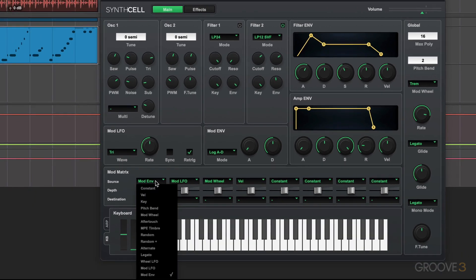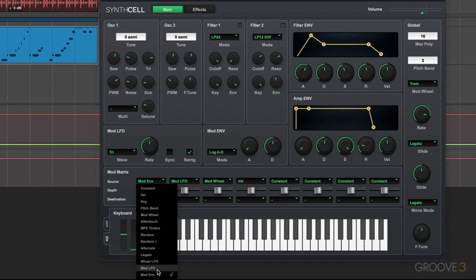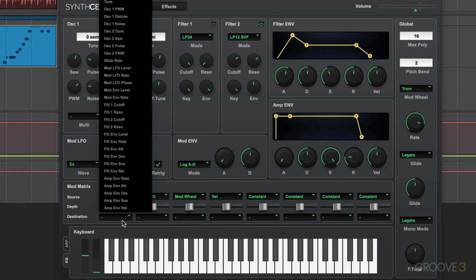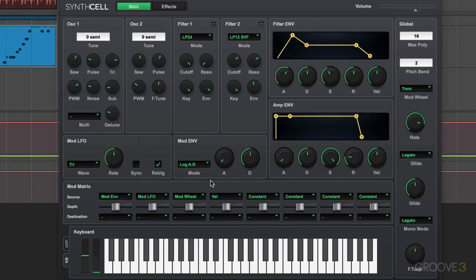And then we have this modulation matrix that we use to assign the routings. So we click here for modulation source. You can use any of these. And here's our modulation LFO and modulation envelope. And then we assign it to a destination parameter to modulate. And we dial in the amount we want.